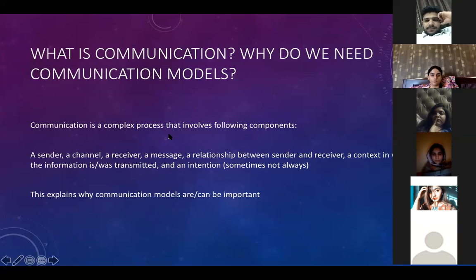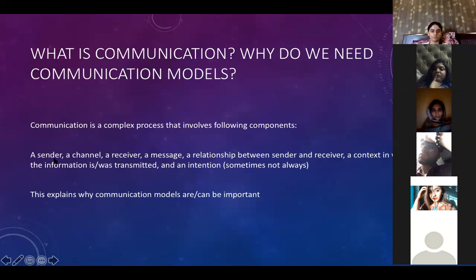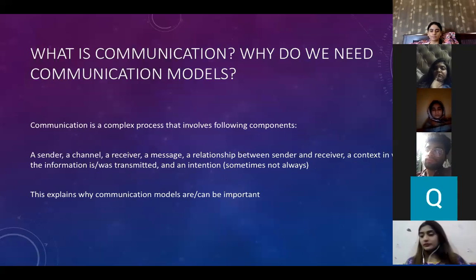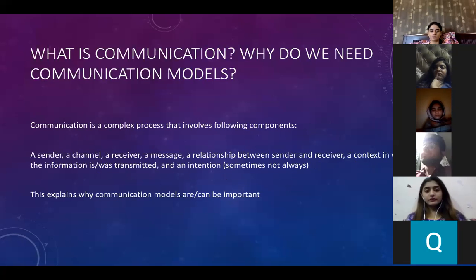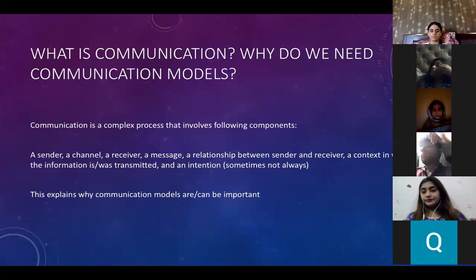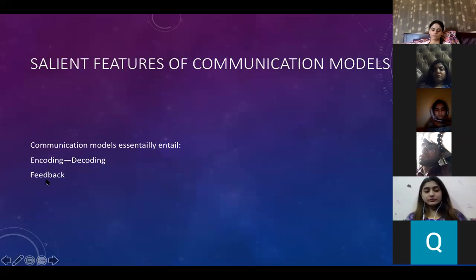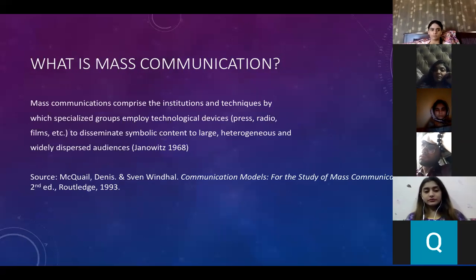We discussed last class that communication is a complex process and has many components: a sender, a channel, a receiver, a message, a relationship between sender and receiver. Sometimes there may not be intention in communication, however in the case of advertisements there is always an intention — the advertiser wants consumers or the audience to buy their product. So there can be intention in a communication process, but it is not always necessary. There is also encoding and decoding happening, and then there is feedback.